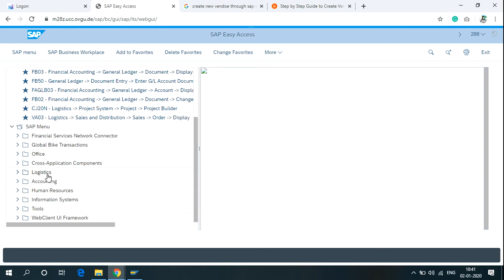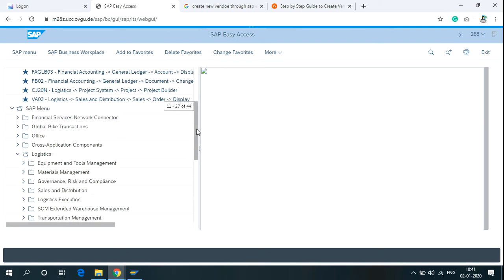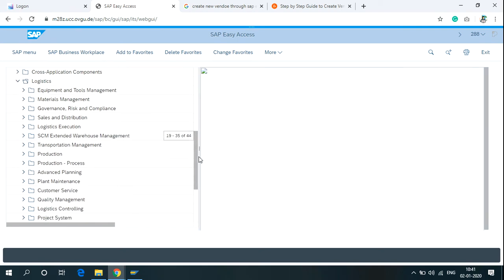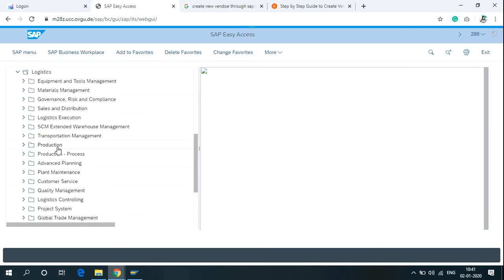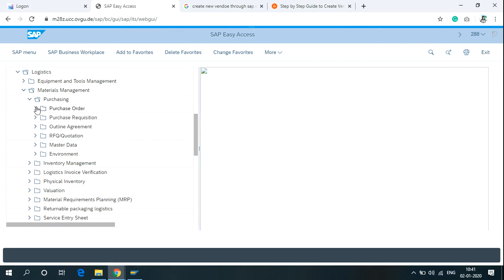Click on Logistics, Material Management, Purchasing, Master Data.